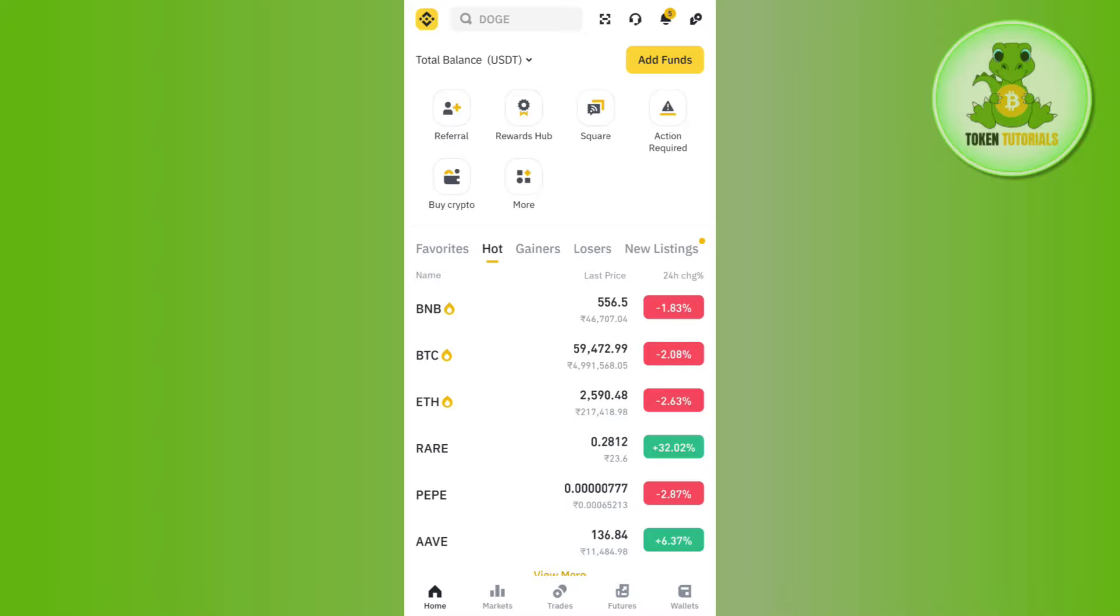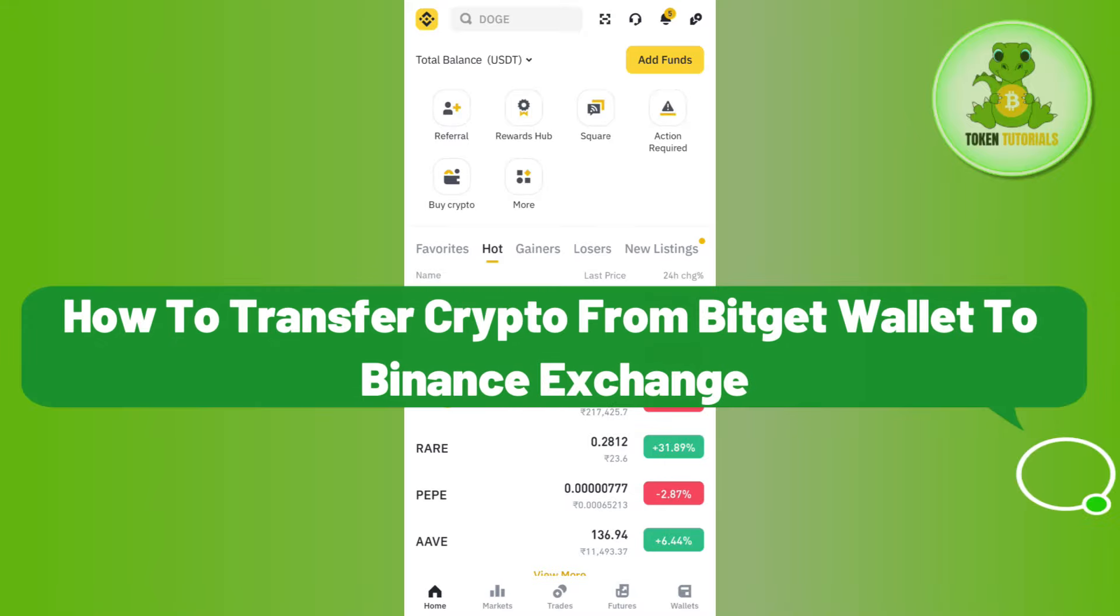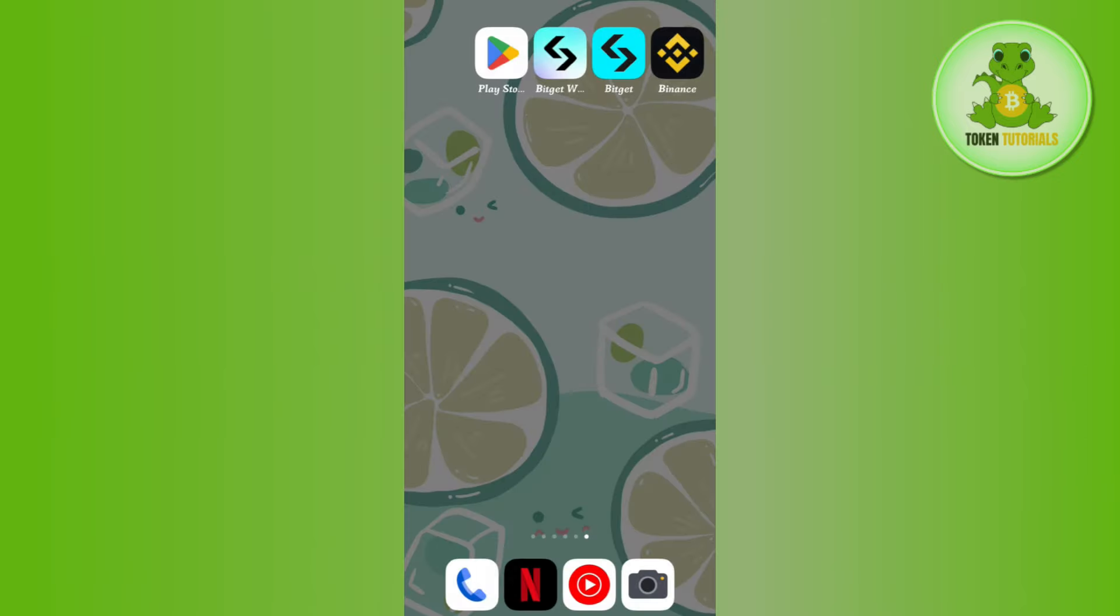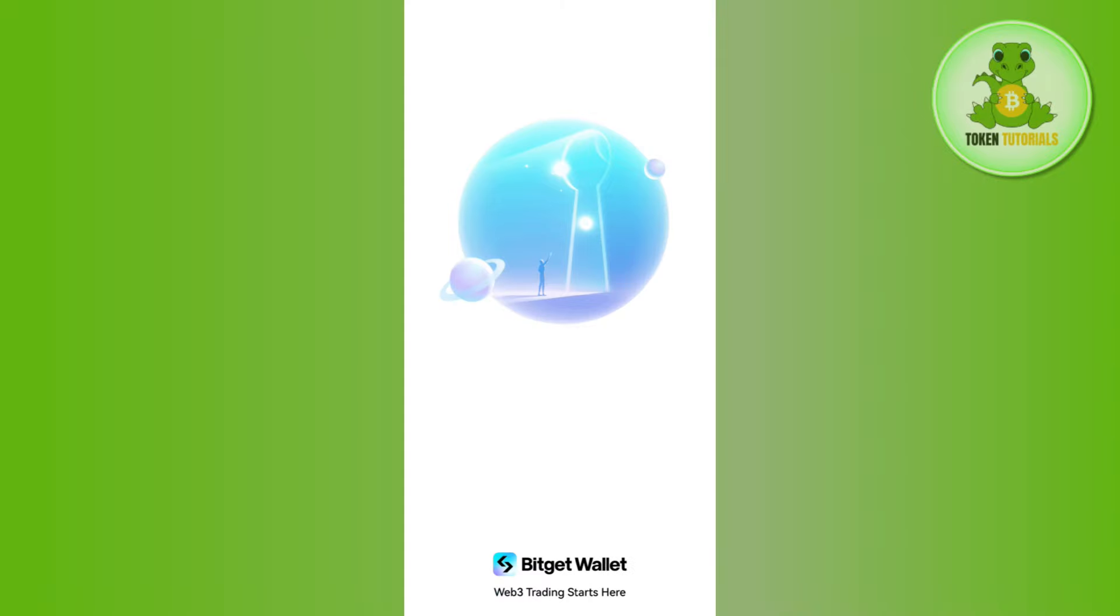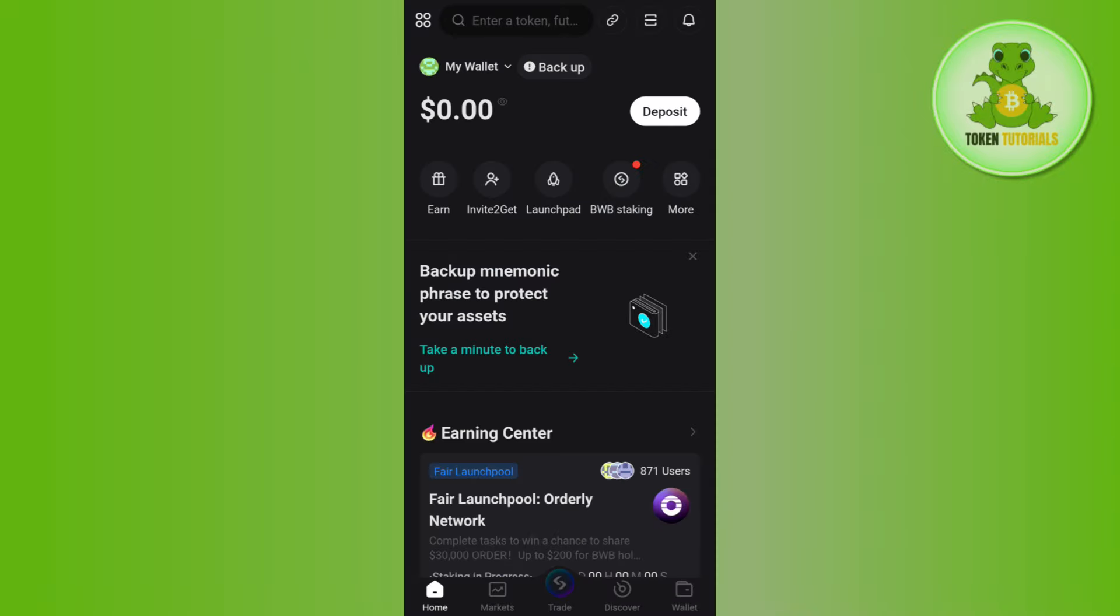Hello everyone, welcome back. In this video I will show you how to transfer crypto from Bitget wallet to Binance exchange. First of all, you need to launch your Bitget wallet and then login into it if you haven't already.